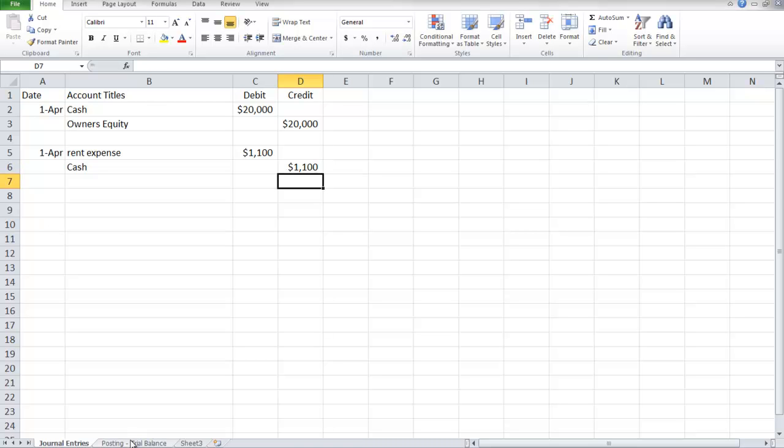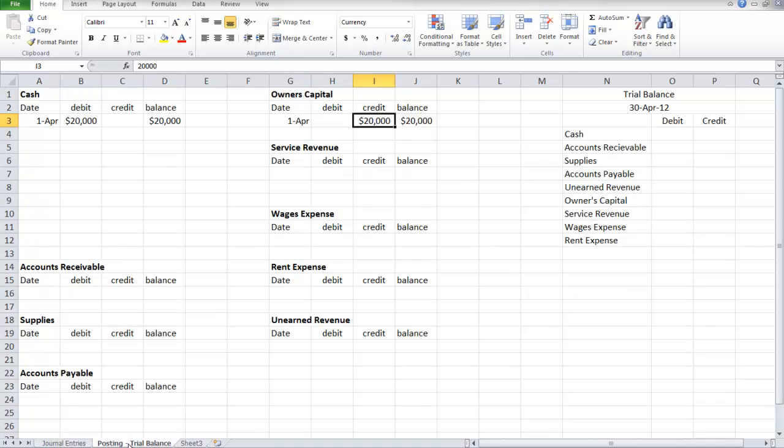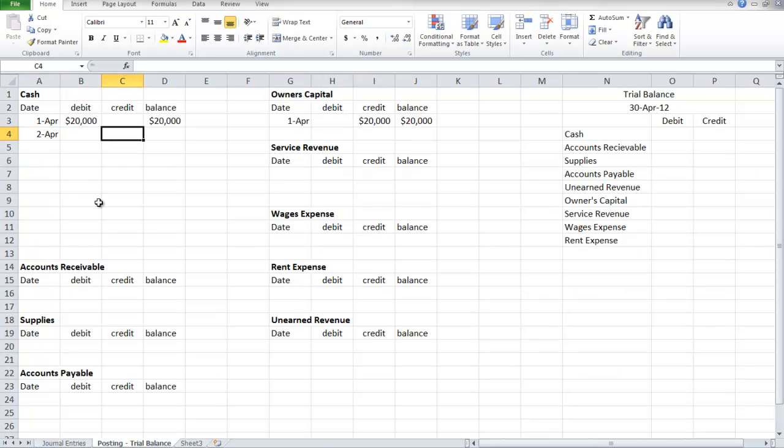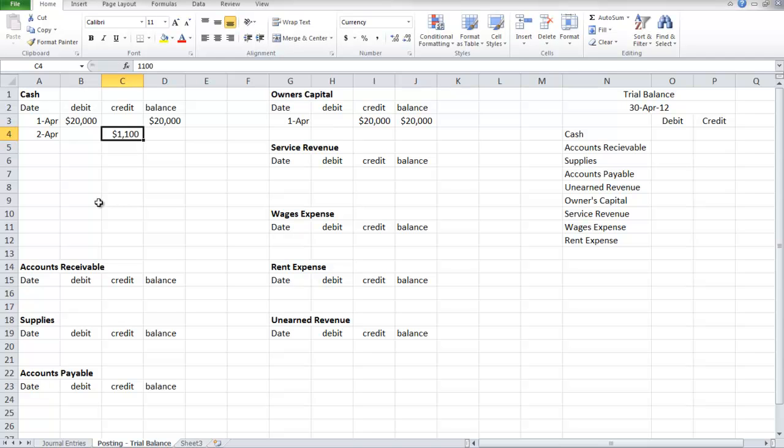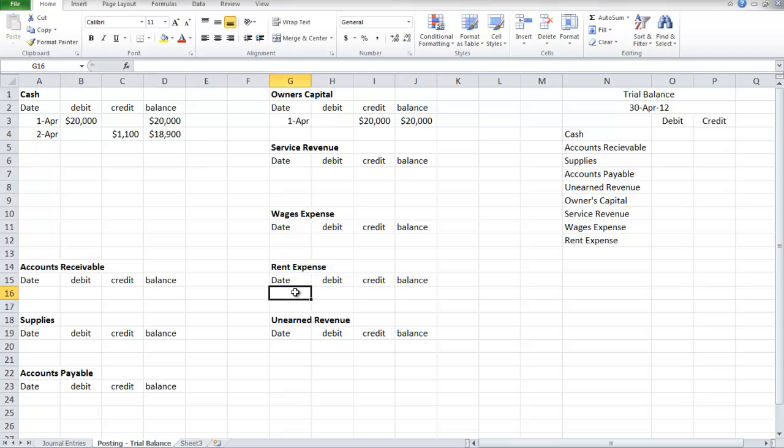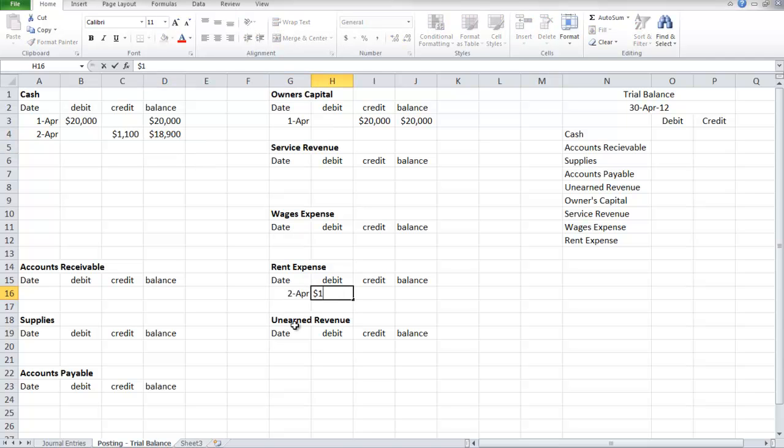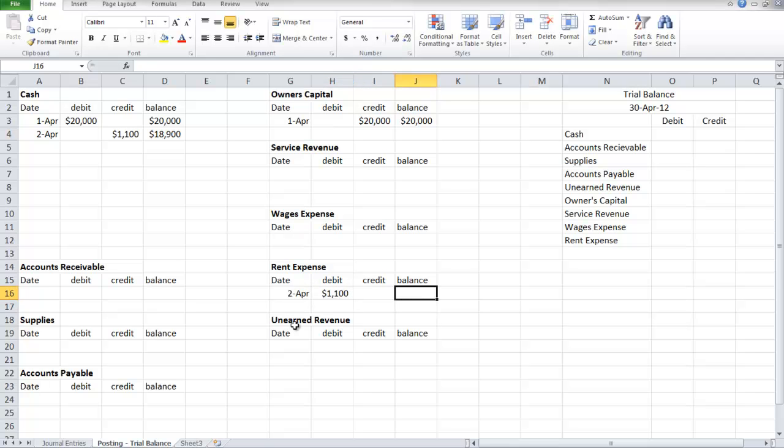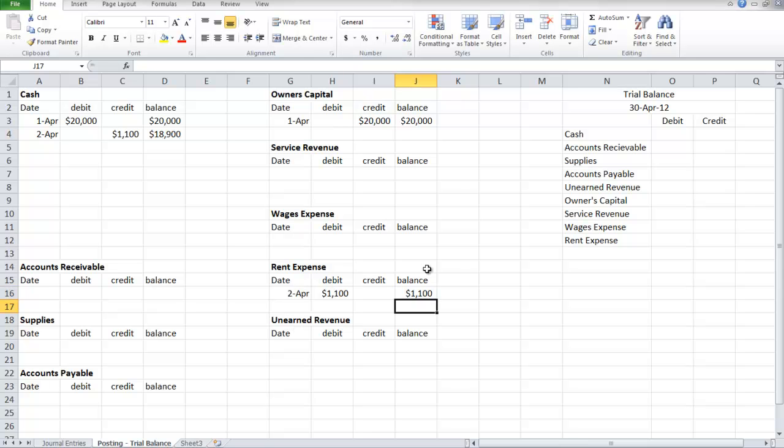So we go to the posting. On April 2nd, we have a credit, and on the rent for April 2nd, we have a debit. Our balance is $1,100 for the rent expense.